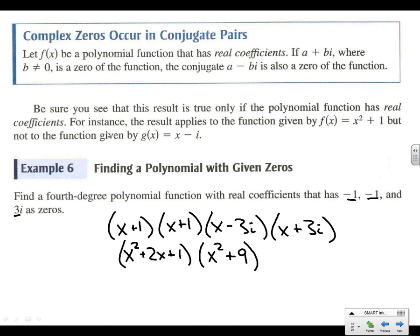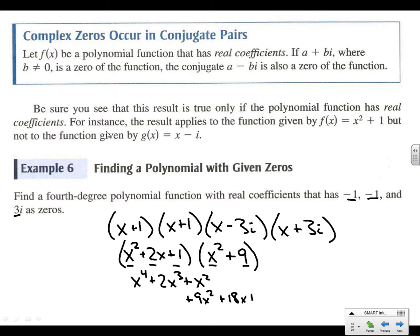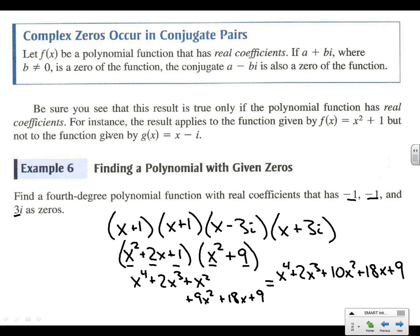So (x + 1)² = x² + 2x + 1. For the conjugate pair (x − 3i)(x + 3i): using the shortcut, that's x² minus (3i)(3i) = x² minus (−9) = x² + 9. Multiplying these together: x² times (x² + 2x + 1) gives x⁴ + 2x³ + x², and then times 9 gives 9x² + 18x + 9. So the final answer is x⁴ + 2x³ + 10x² + 18x + 9.